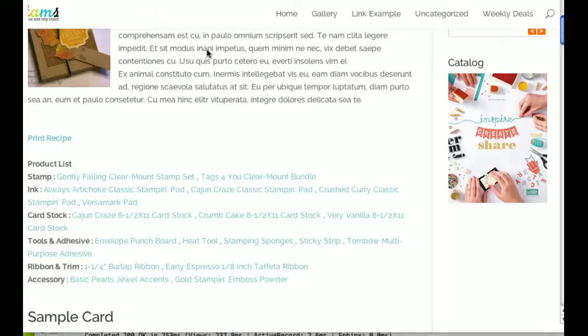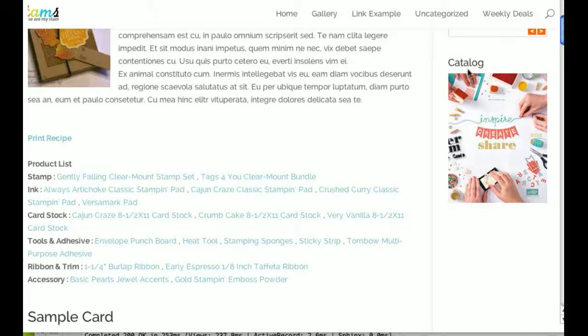Hi everyone, this is Aaron from These Are My Stamps, and in this video I'm going to show you how you can add a widget to your blog, just like this catalog one here, easily using These Are My Stamps.